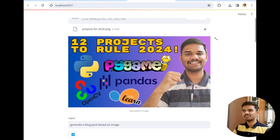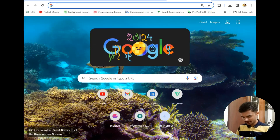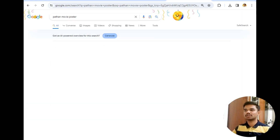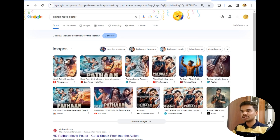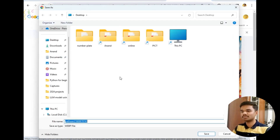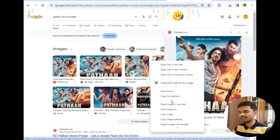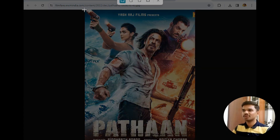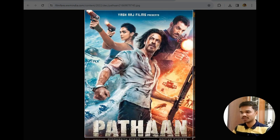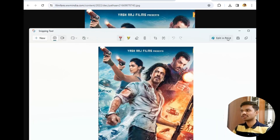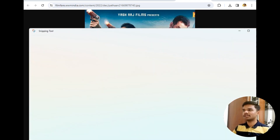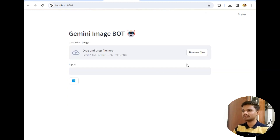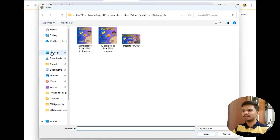Now let's try some other image — a film poster. I searched for the movie Pathaan. Since the image was a web file not acceptable in my project, I used the snipping tool to take a screenshot and saved it as 'img1' on my desktop. Then I refreshed the interface, uploaded the file from the desktop, and the image is ready to test.